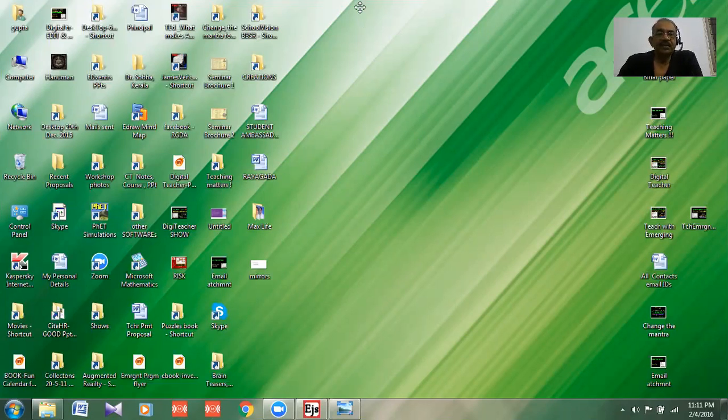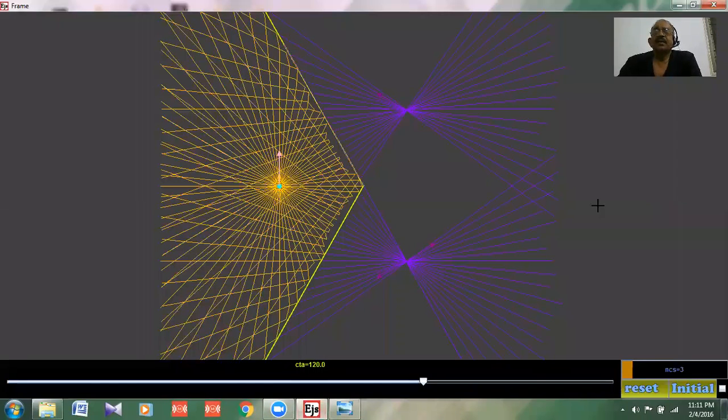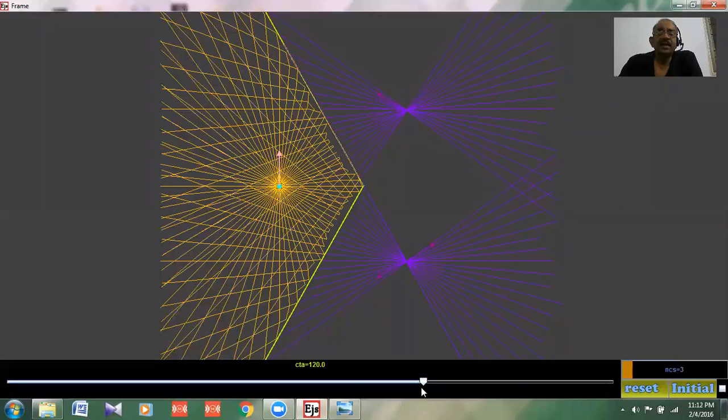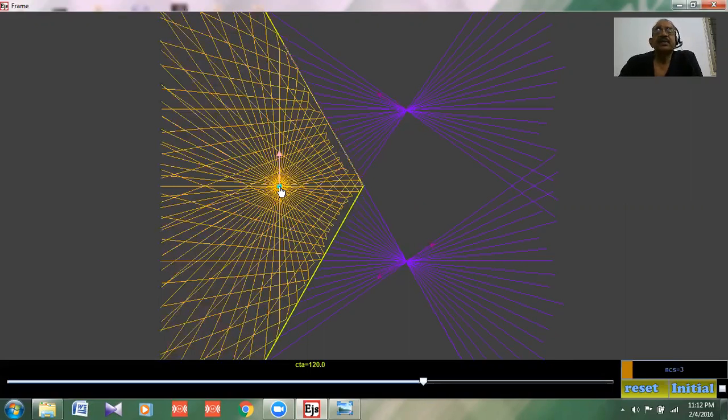Now let's go to the simulation where I have already kept two plane mirrors. This is one and this is the second one. They have made an angle here of 120 degrees. The angle between the two mirrors is 120 degrees. This is the object or the source of light.